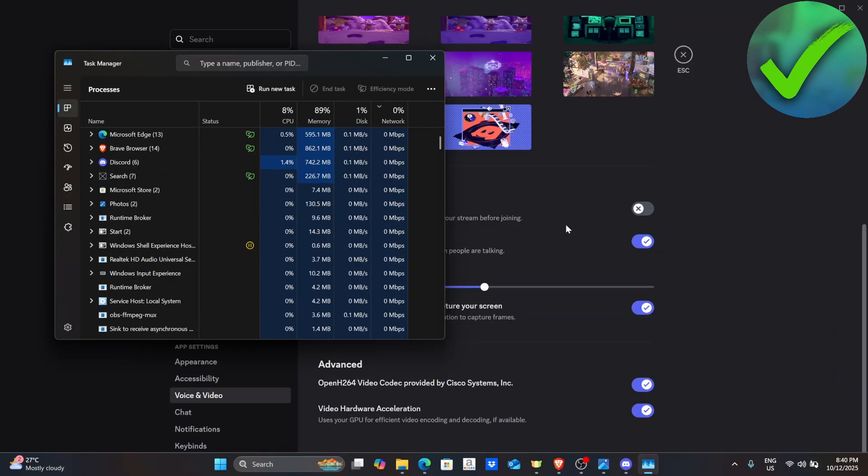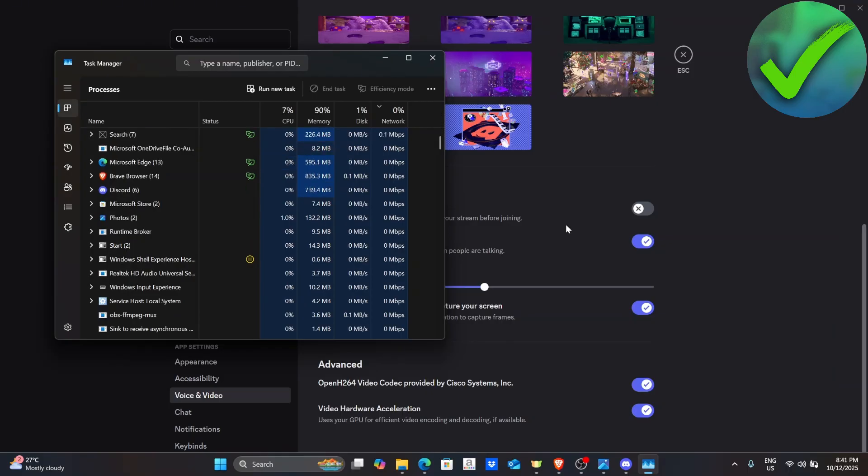So that is basically it. That is how easy it is. That is how to fix Discord screen share lagging.